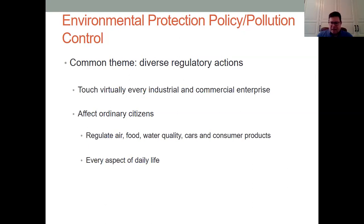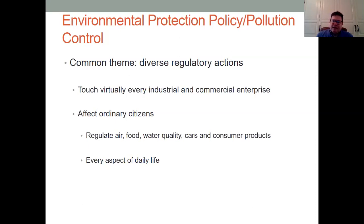Basically, it influences our air, food, water, cars, and consumer products. It goes to the core of what type of mileage our cars should get and has really had a profound effect on the environment. While we oftentimes hear about environmental regulation slipping, the results of these acts have substantially improved the environment in the United States.